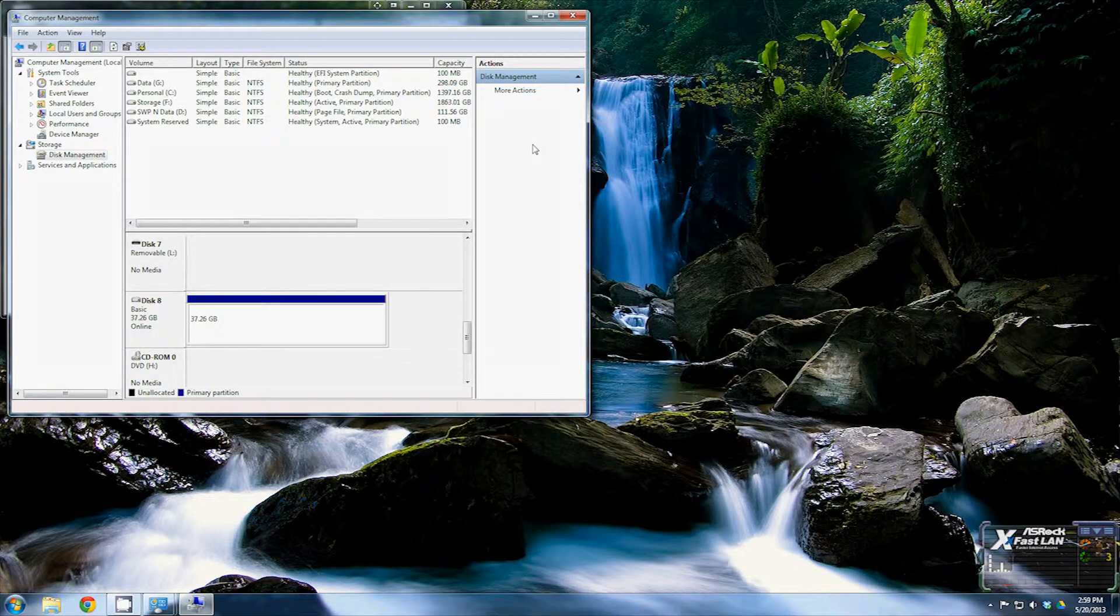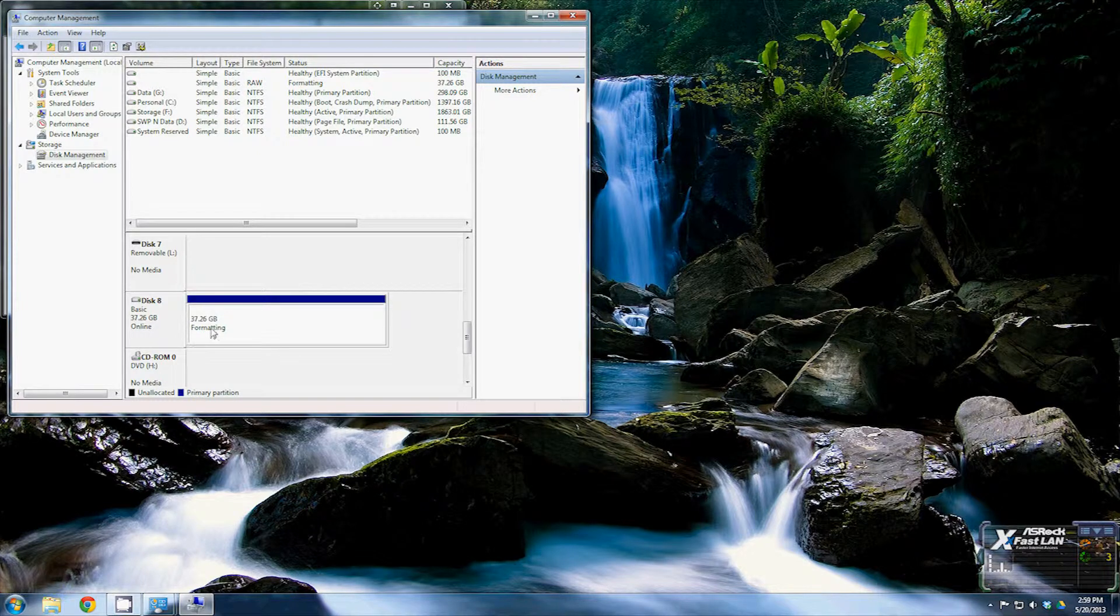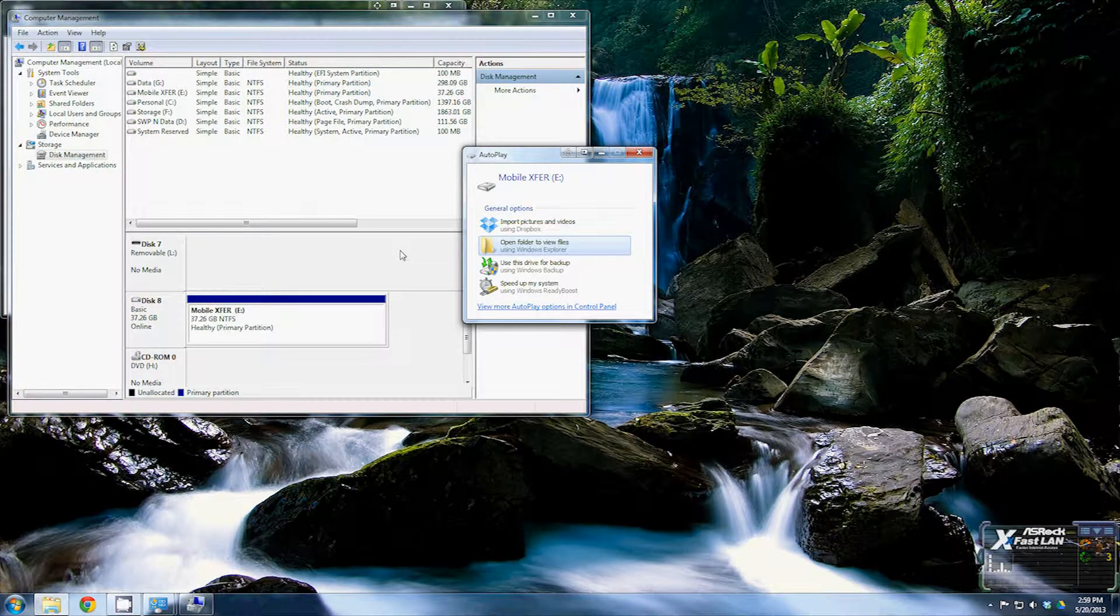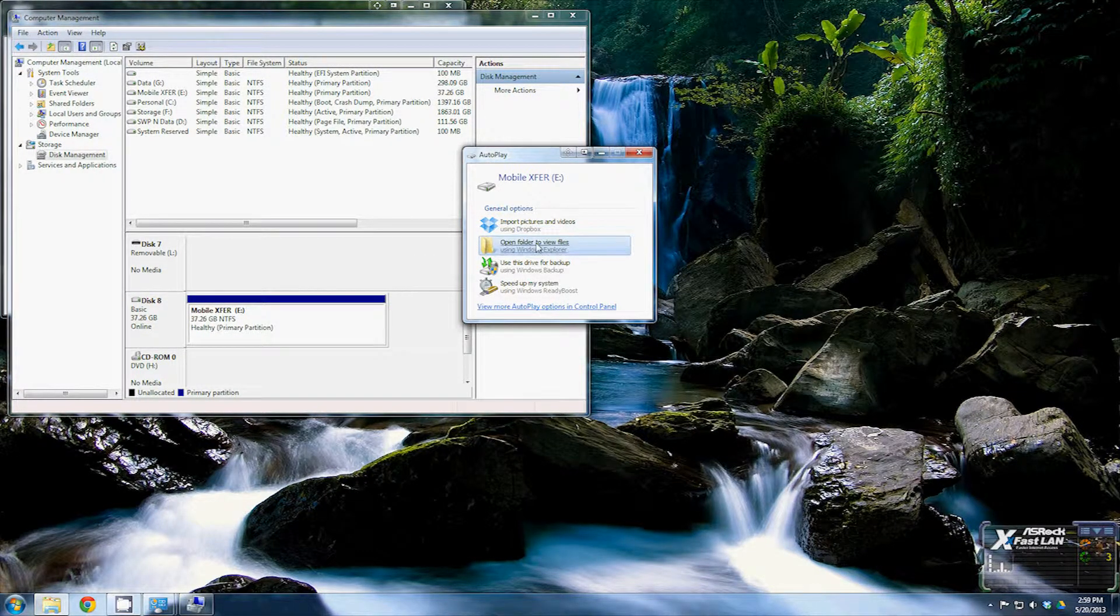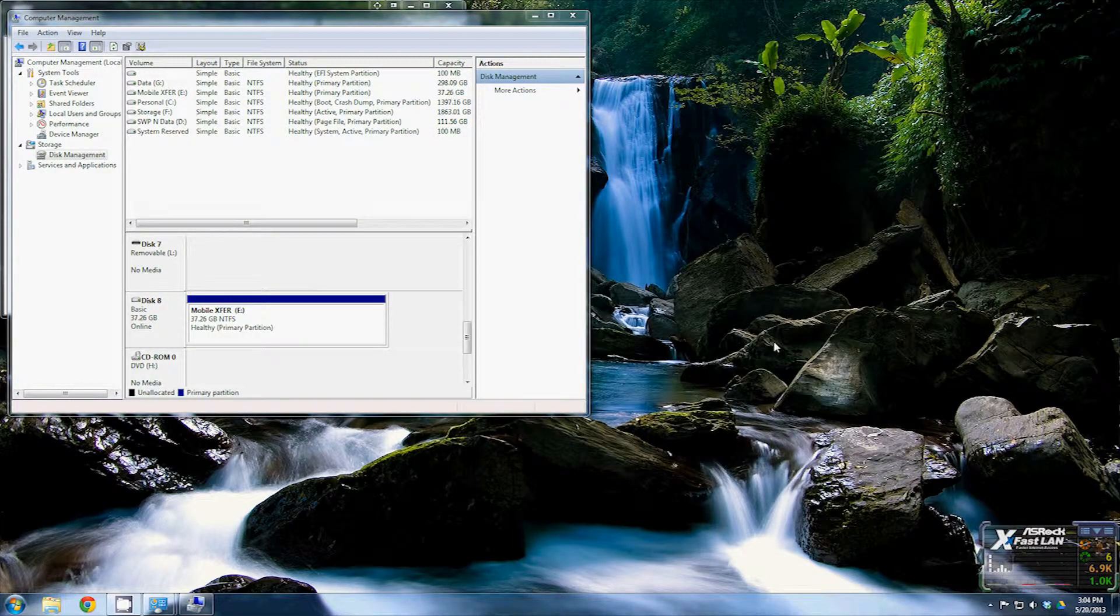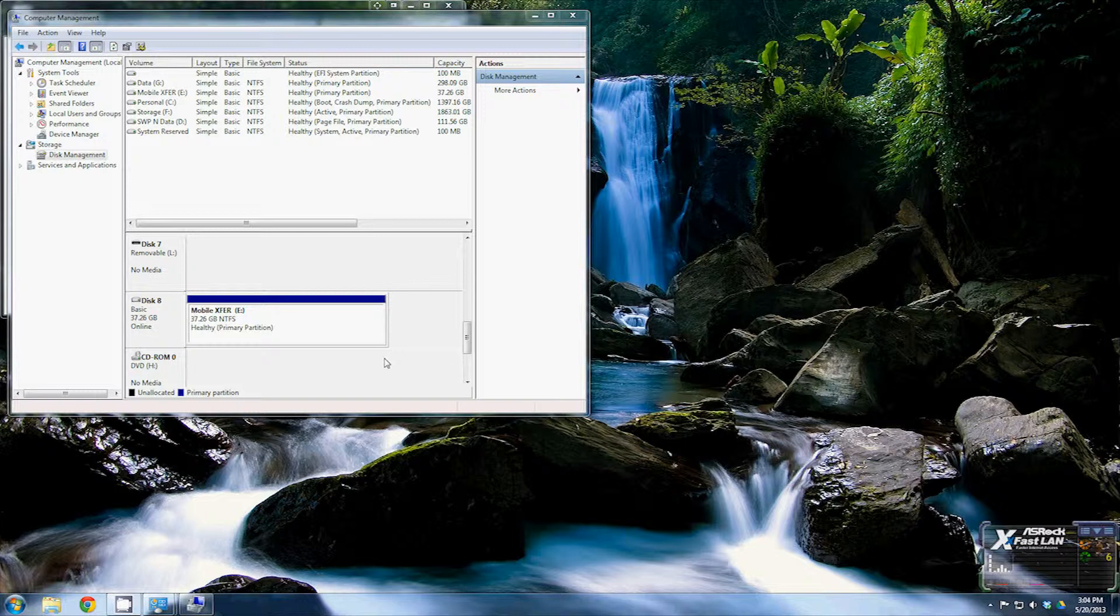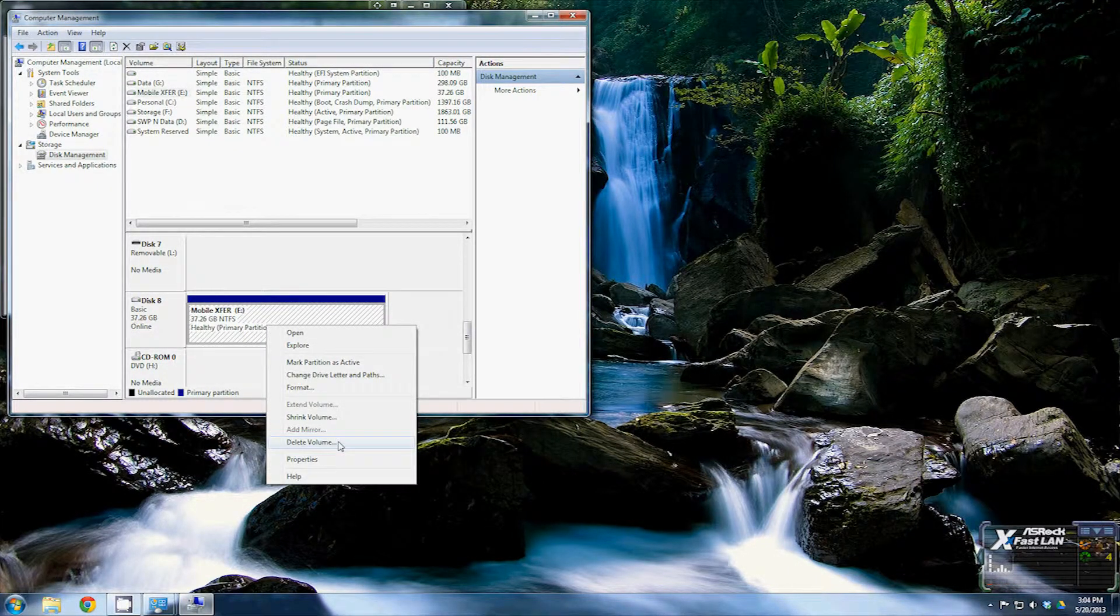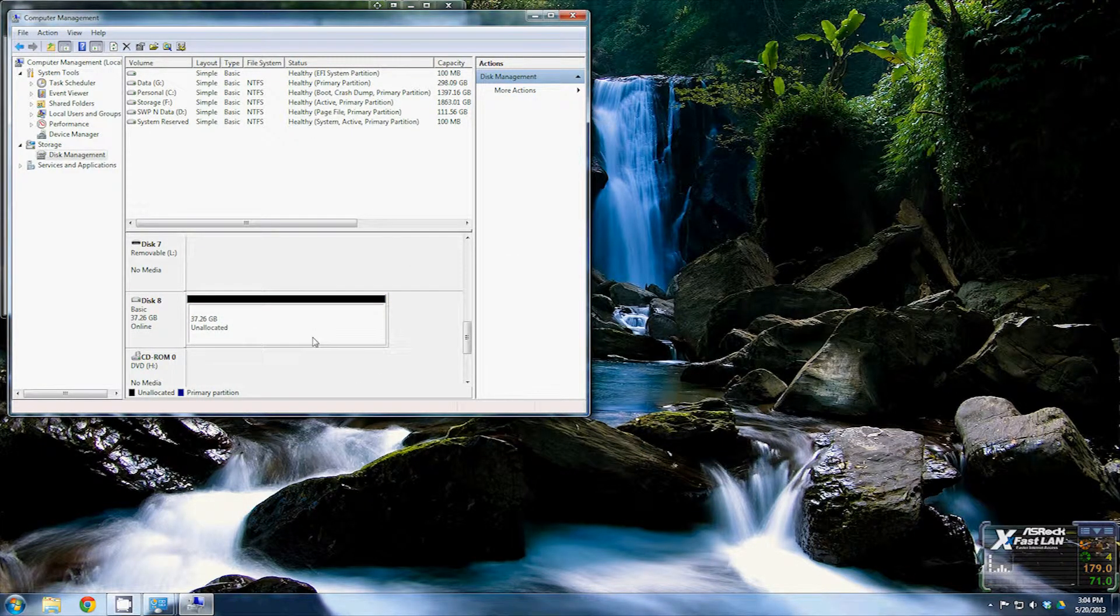You can see right here that it now says formatting. Done. The quick format shouldn't take very long. It could take a few seconds but it won't take real long. And voila, now it pops up the autoplay and you can open up the drive to see the files. Obviously there's none on there. Now in most cases, if you buy a brand new hard drive it's not going to have a name to it. It might have a partition already created. Most of them, I'm going to delete the partition off of this again, most of them are going to look like that right there. It'll say unallocated and it'll just be solid white under the Windows Computer Management tool.